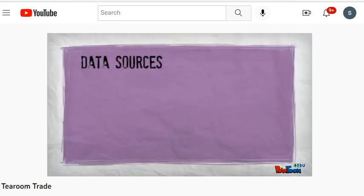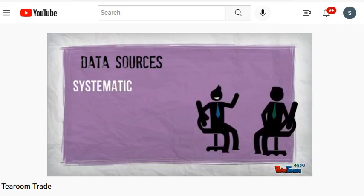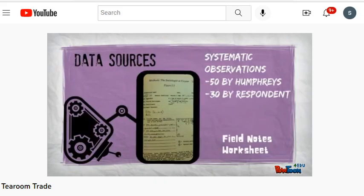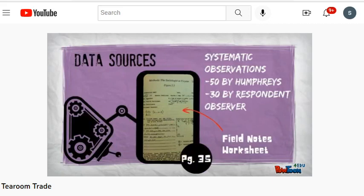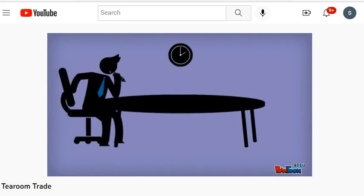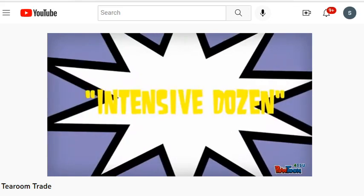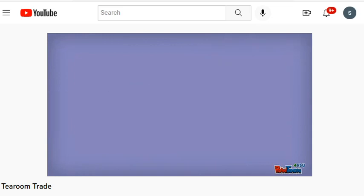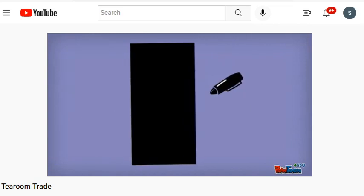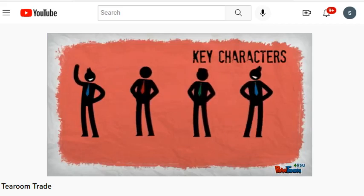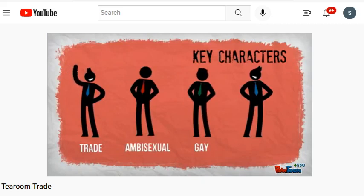Humphreys described his data collection: systematic observations, interviews, archival data, and questionnaires. He personally performed 50 observations, had a respondent observer make 30 more, and compared field notes. He also conducted in-depth interviews with 12 participants — the 'intensive dozen.' He used license plate numbers and police connections to access demographic and contact information, then distributed men's health questionnaires to tea room frequenters. Through his data collection he identified four types of participants: Type 1 trade, Type 2 ambisexuals, Type 3 gays, and Type 4 closet queens.